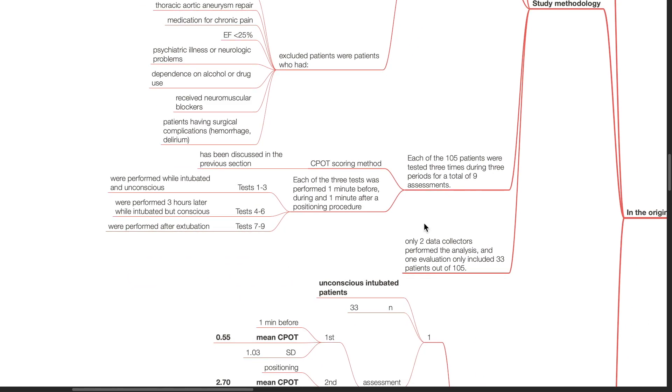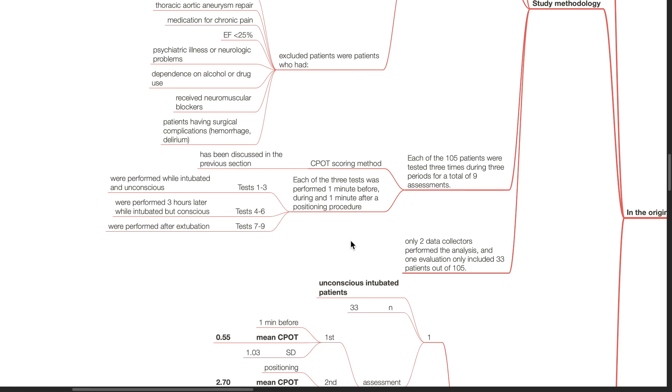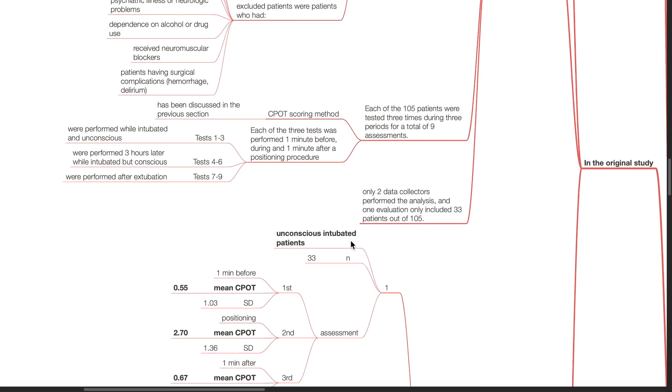Each of the 105 patients were tested 3 times during 3 periods for a total of 9 assessments. The CPOT scoring method has been discussed in a previous section. Each of the 3 tests were performed 1 minute before, during and 1 minute after a positioning procedure. Tests 1-3 were performed while the patient was intubated and unconscious. Tests 4-6 were performed 3 hours later while the patient was intubated but conscious. Tests 7-9 were performed after extubation. Only 2 data collectors performed the analysis and 1 evaluation only included 33 patients out of 105.